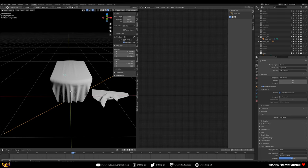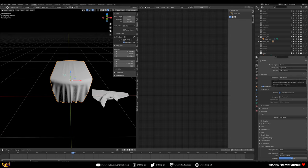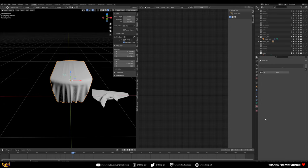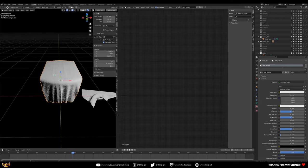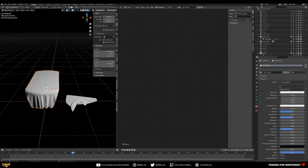With that in mind, we are ready to create a new material. Select one of the objects, go to your material slots, and push New. We're going to rename this 'Velvet'. This fabric material comes down to three things: the bump pattern, so how we get the fabric-like weave effect; the color, covering highlights and lowlights of the velvet; and the material properties.